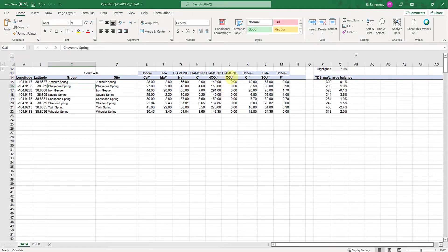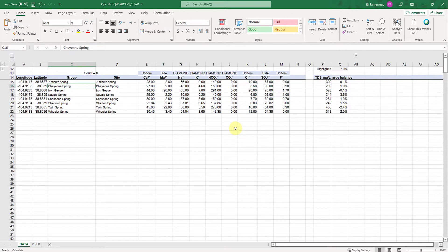For instance, carbonate is zero for all these samples simply because the pH of the spring waters were low enough that we didn't have any appreciable carbonate concentration, everything was in the bicarbonate.